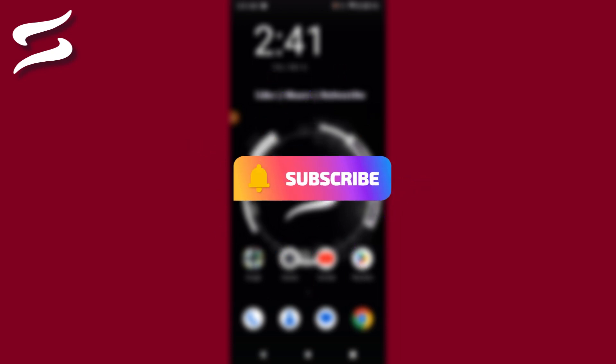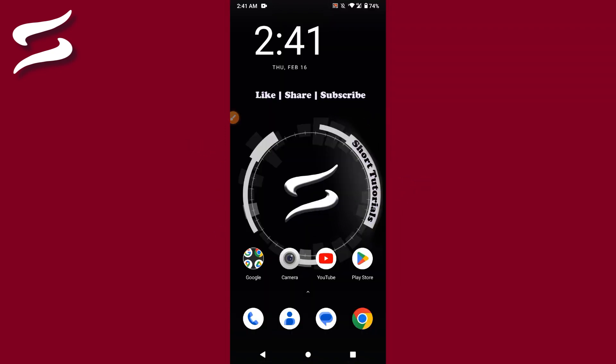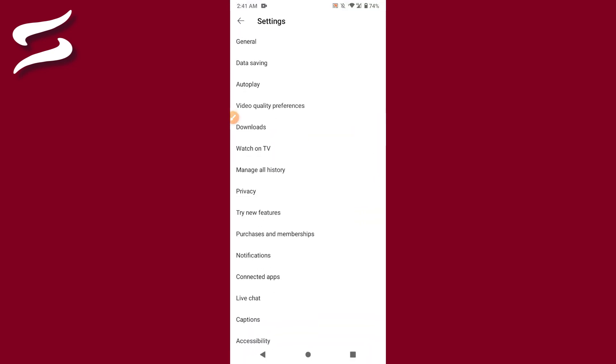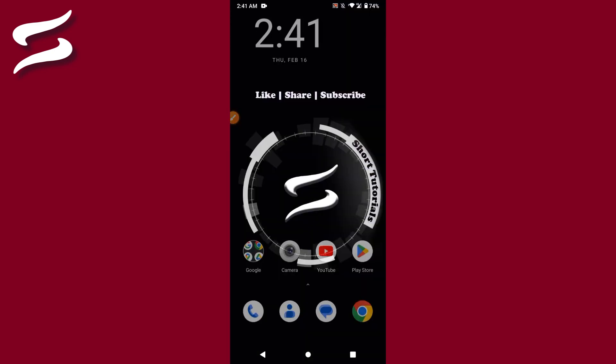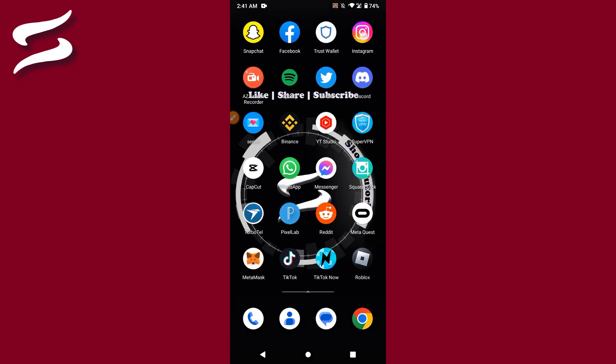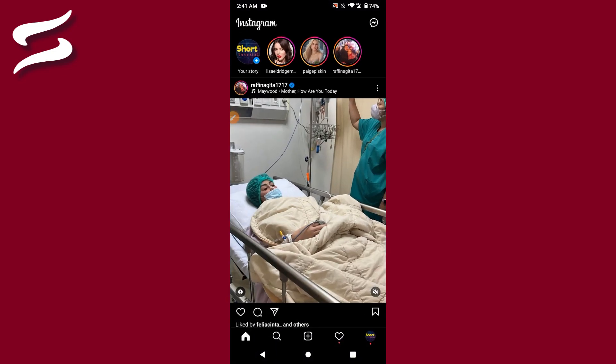So let's start the video. I will give you a few steps that you have to follow to know if someone blocked you on Instagram or not. Simply, first step is that open your Instagram, go to the search bar and search the name of the friend you want to check.